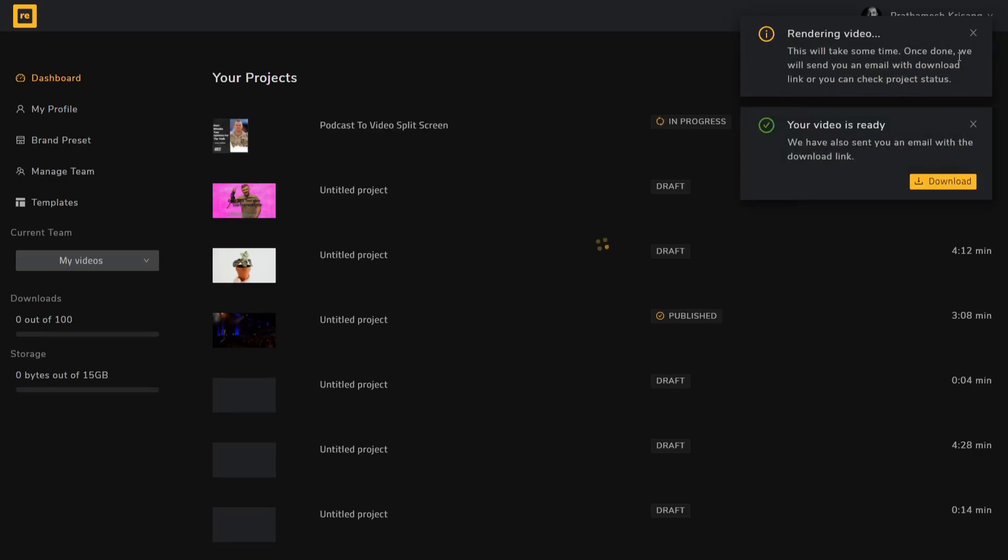As soon as the video gets processed, you will get an email as well as a notification within Recast Studio itself.